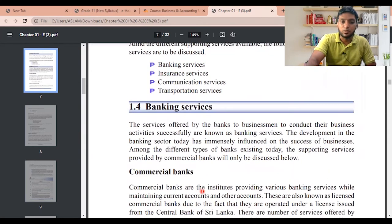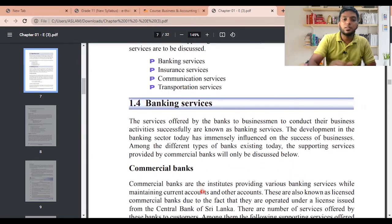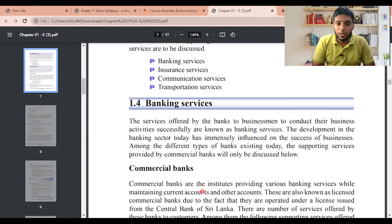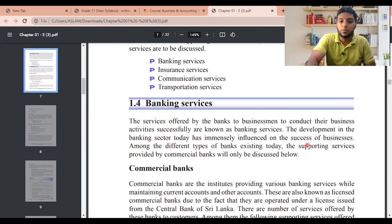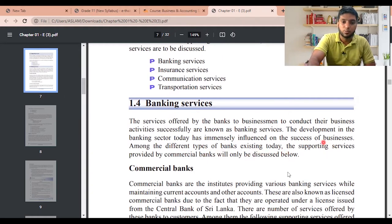Banking services: the services offered by banks to businessmen to conduct their business activity successfully are known as banking services. Development in the banking sector today has immensely influenced the success of businesses. Among different types of banks existing today, the supporting services provided by commercial banks will be discussed.